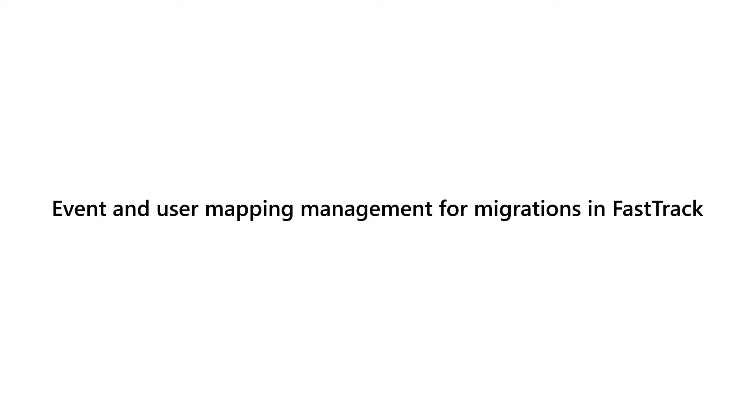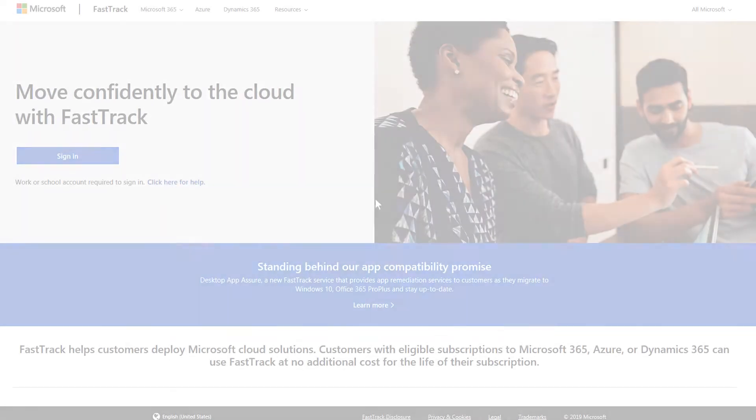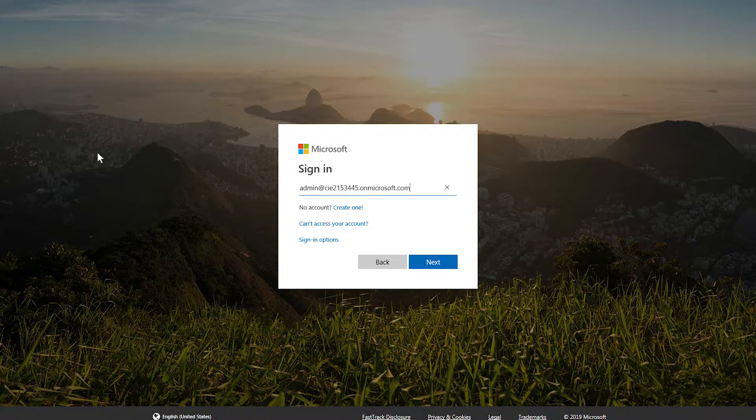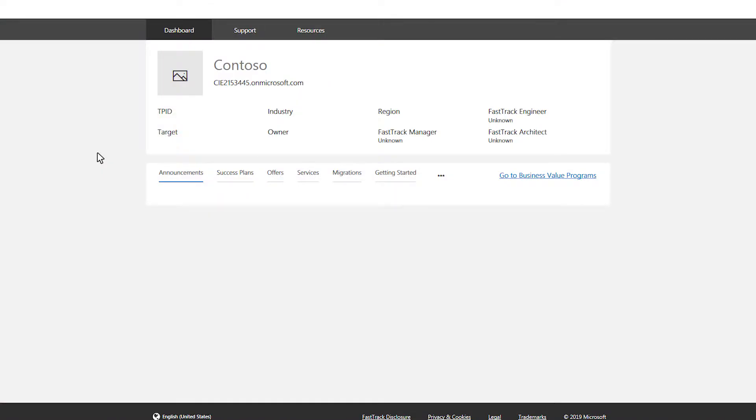FastTrack now makes it easy for you to manage your migration tasks. Sign in to FastTrack with your work or school account to get started.